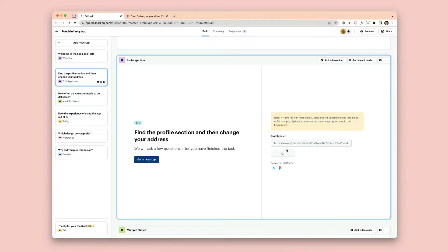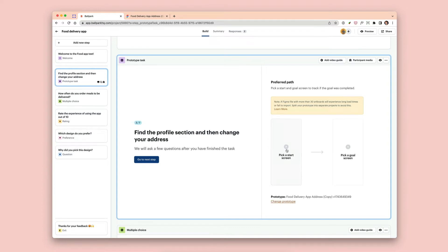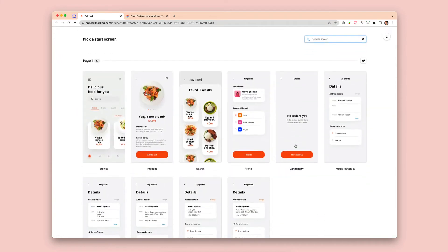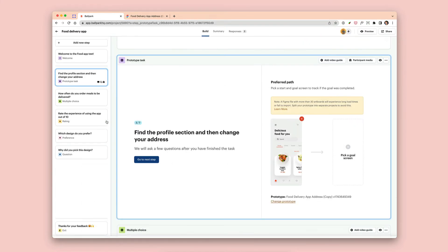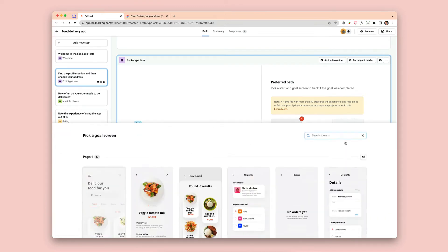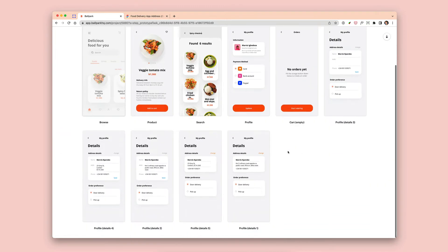Once you click on 'Add,' you'll be able to pick the start and goal screens. So the start screen is naturally where you want someone to start from, and the goal screen is where you want someone to get to. We have the start screen as the home page feed, and the goal screen will be the point where someone saves the new address in the profile section.